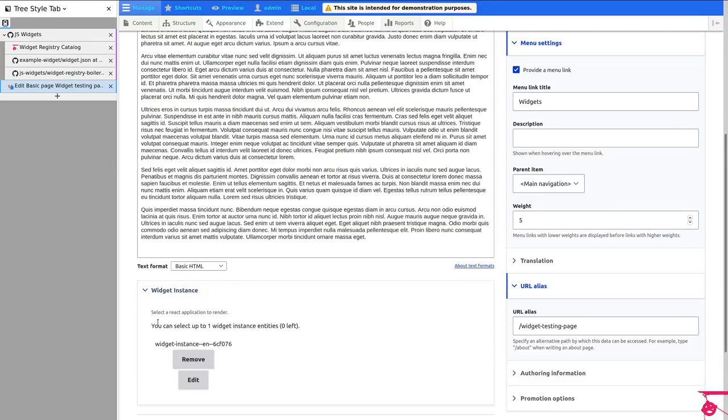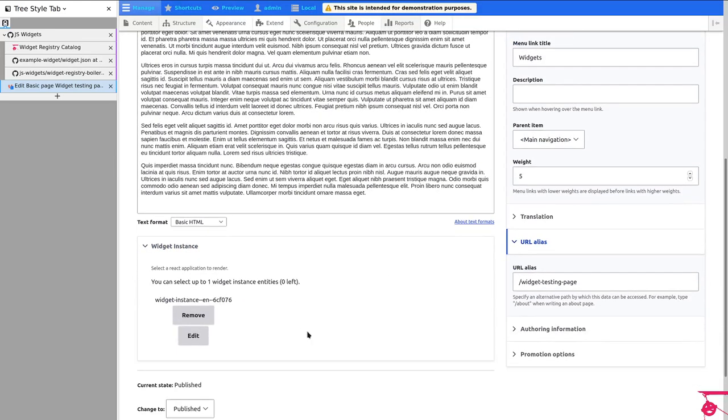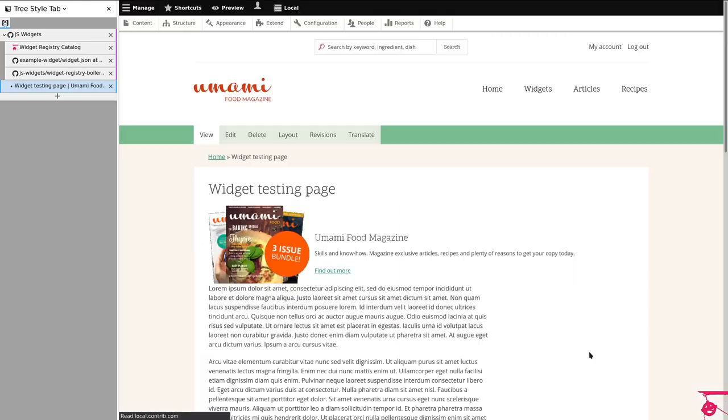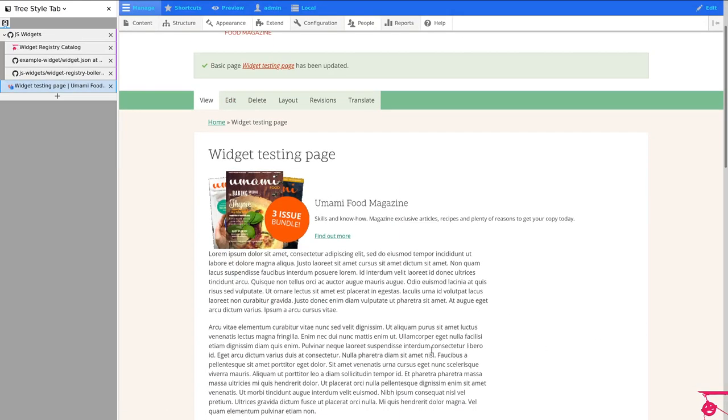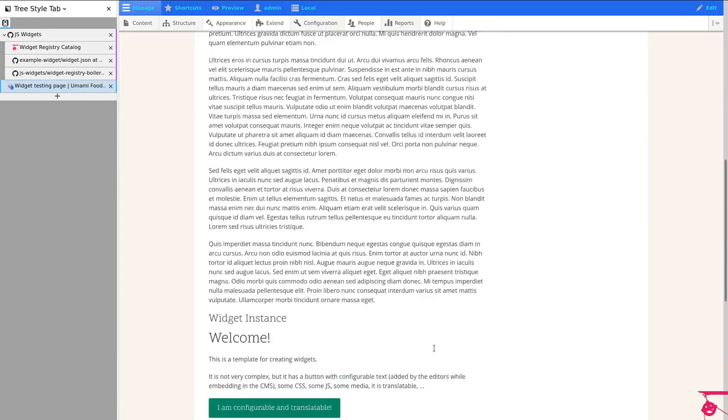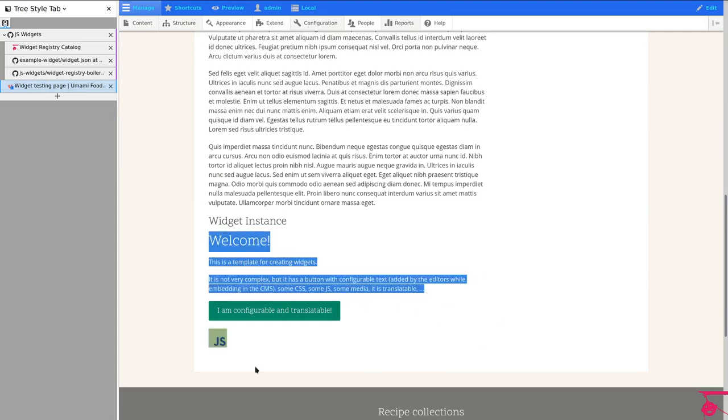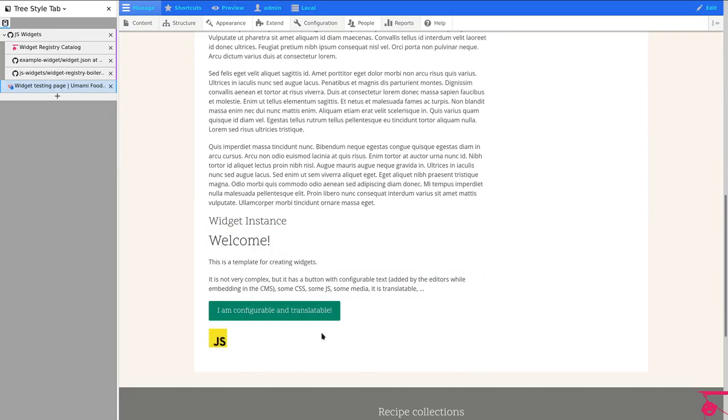So I selected a widget that will show like a little call to actions with a button. And the button will have the text that I just typed in. So I'm going to save this translation. And I am going to go down here. And you can see that this is just rendering. This is a JavaScript application. You just went through and rendered a JavaScript application by adding an entity reference field and pasting a JSON object there.